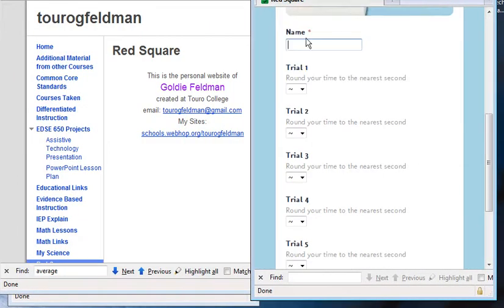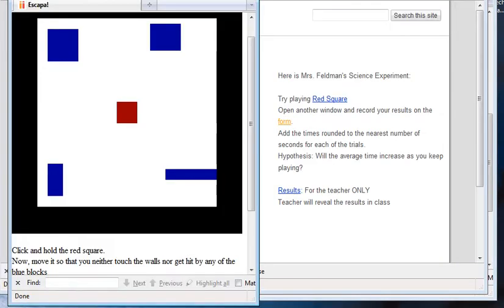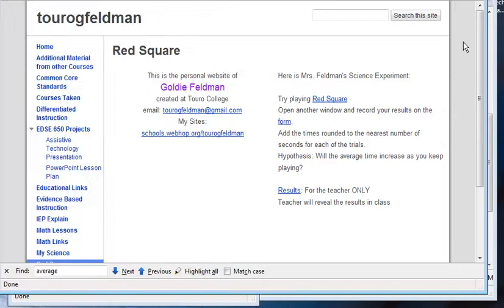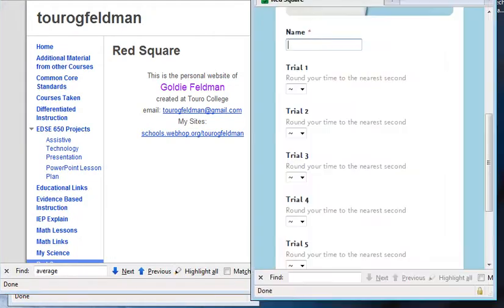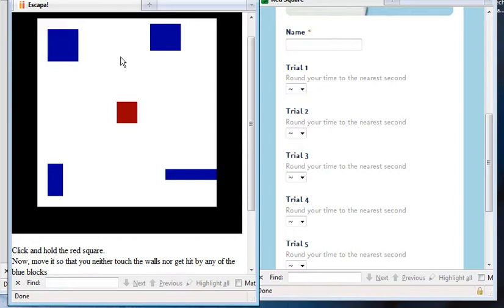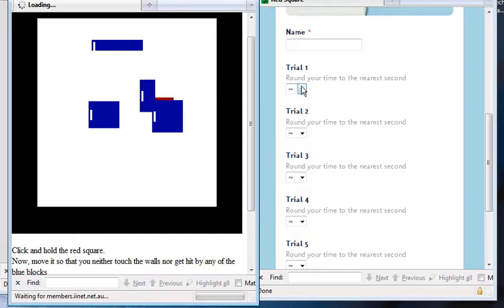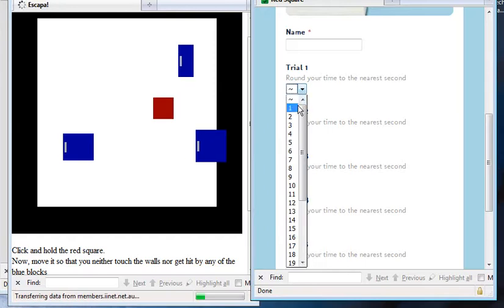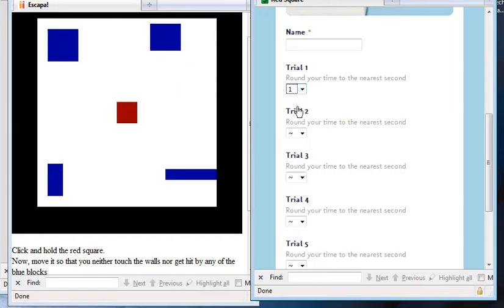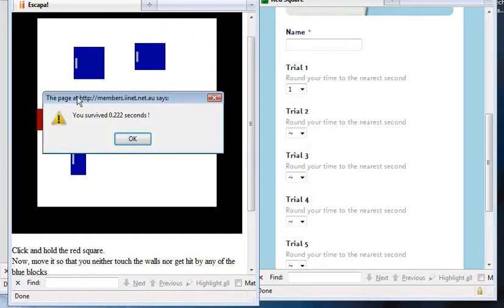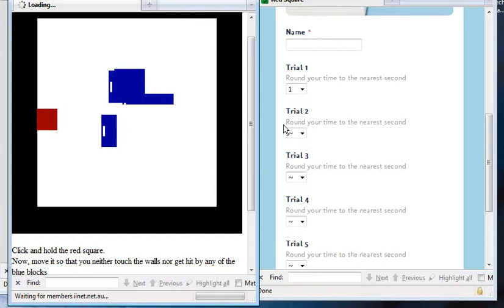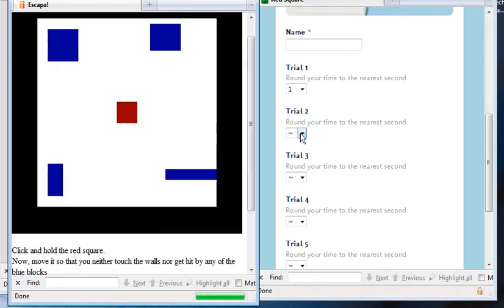You're going to type in your name over here. And then when you're ready, you'll start it, you'll put in your name, you'll round up your time to the nearest second. So here, it's going to be only one second. And then the second trial, again, only one second.